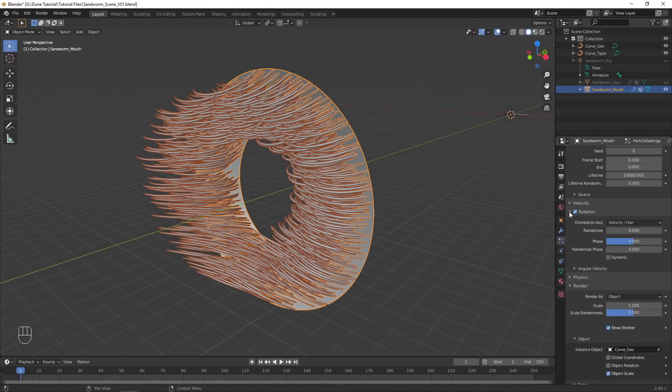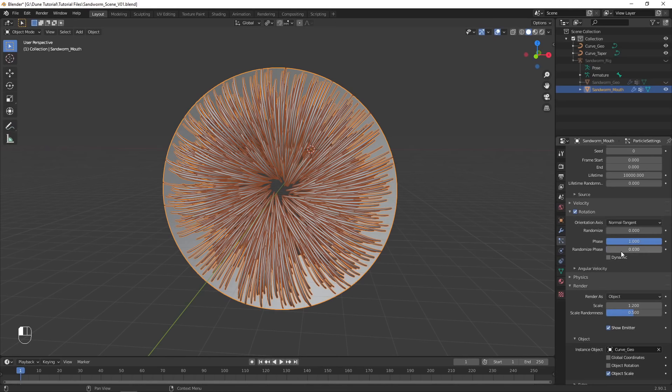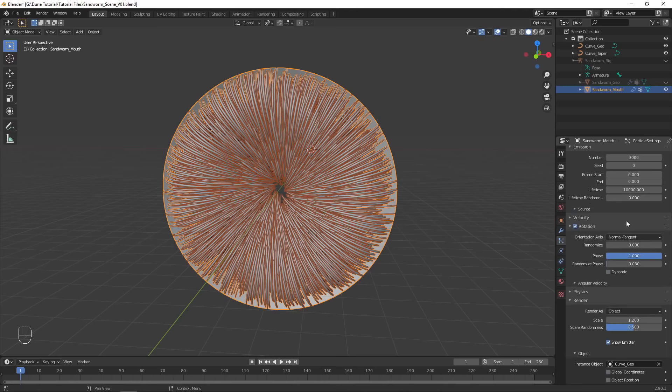Set the axis to Normal Tangent, and adjust the phase to orient the particles correctly. You can also add some variation by slightly increasing the Randomize Phase option. Increase the number of particles and adjust the seed if you want a slightly different look.